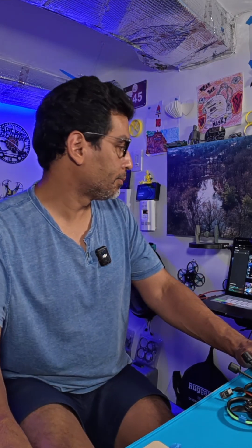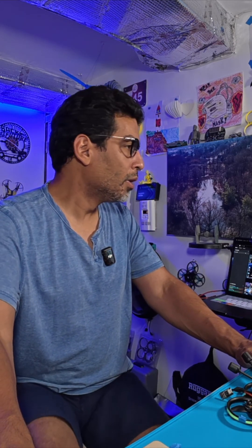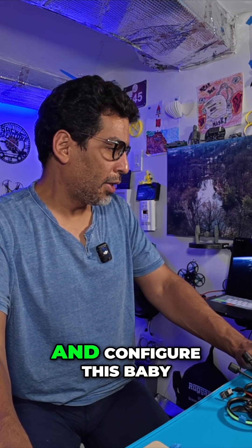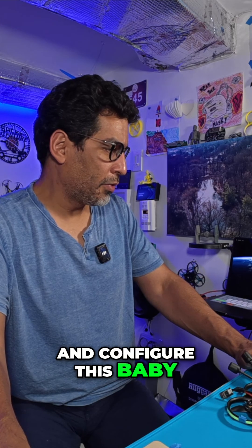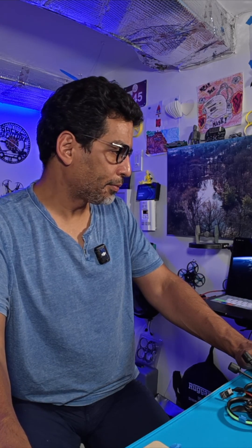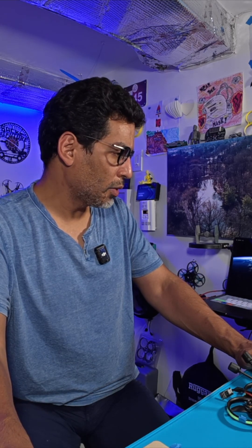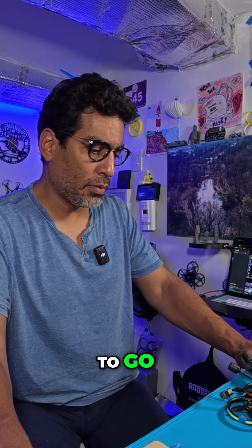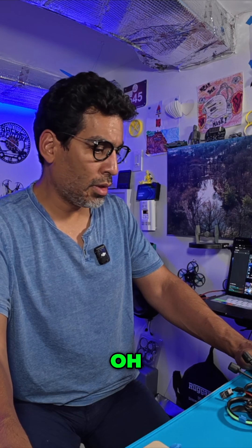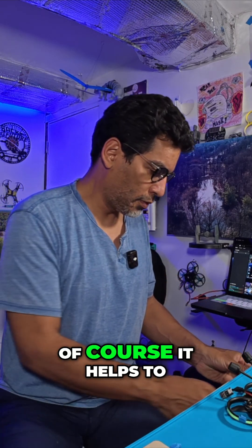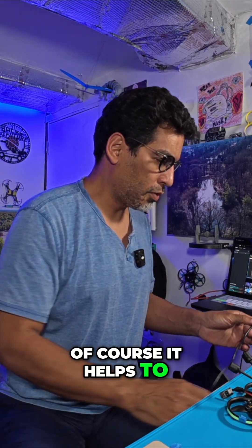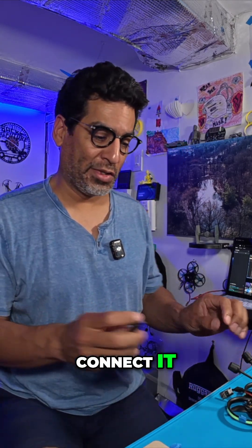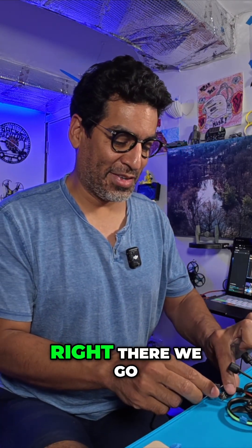So now, what we're going to do is open up Betaflight and configure this baby so that we're good to go. Of course, it helps to connect it, right? There we go.